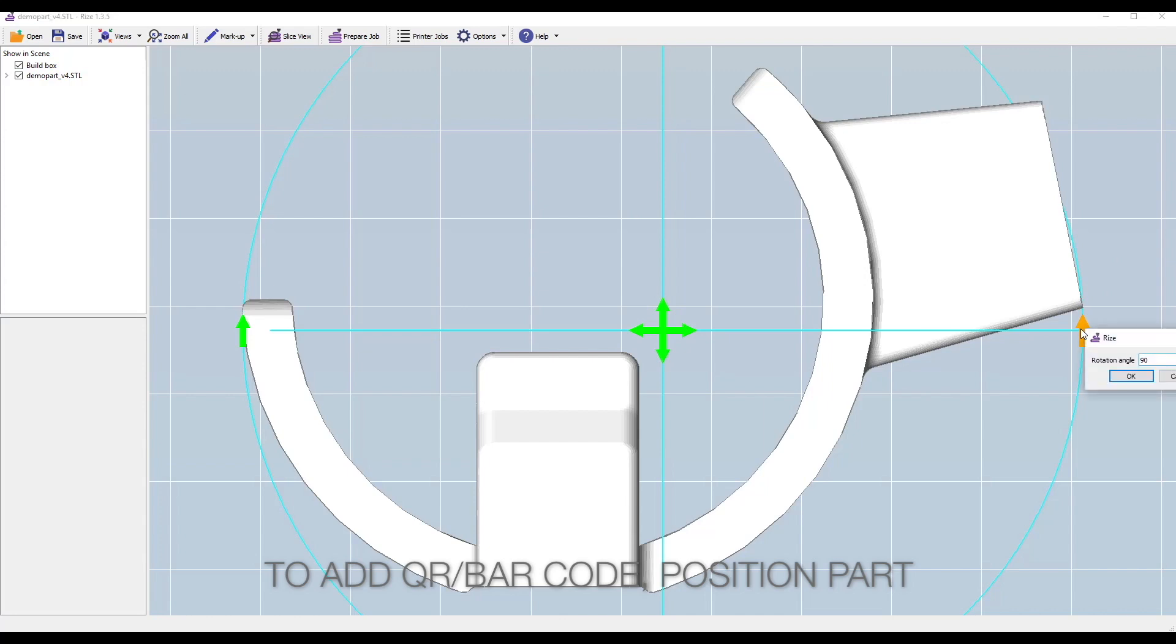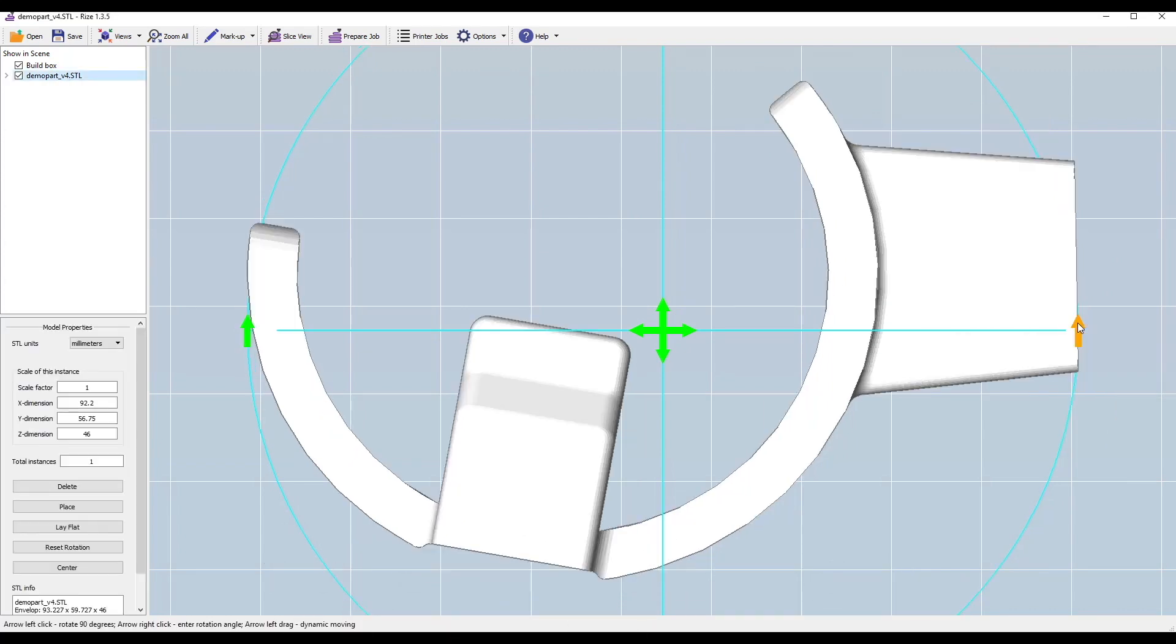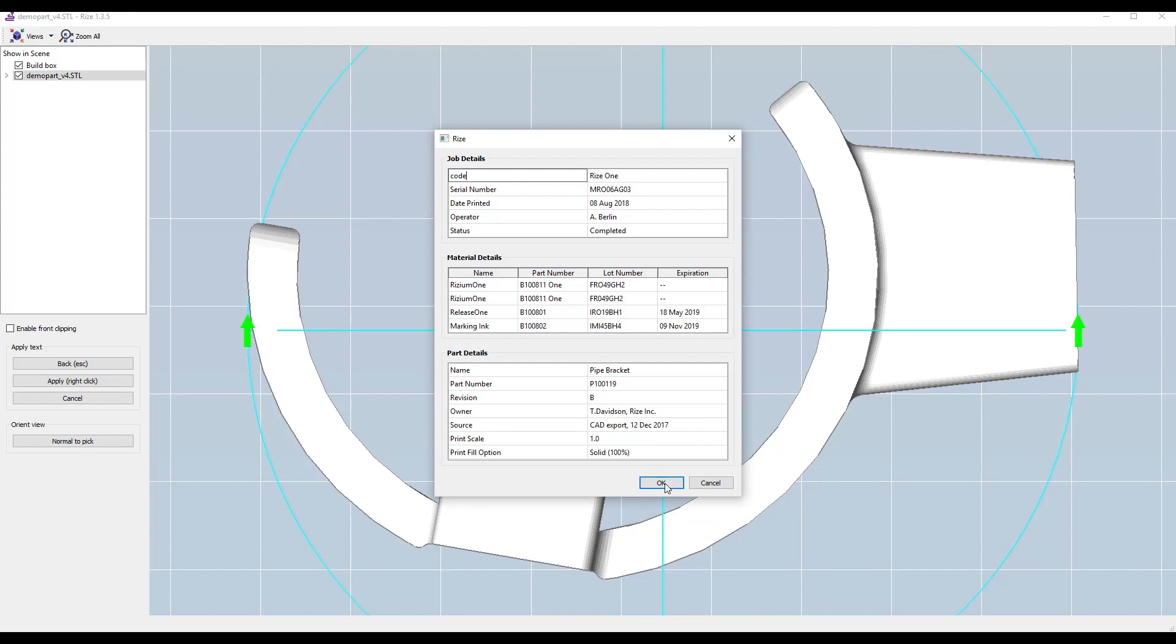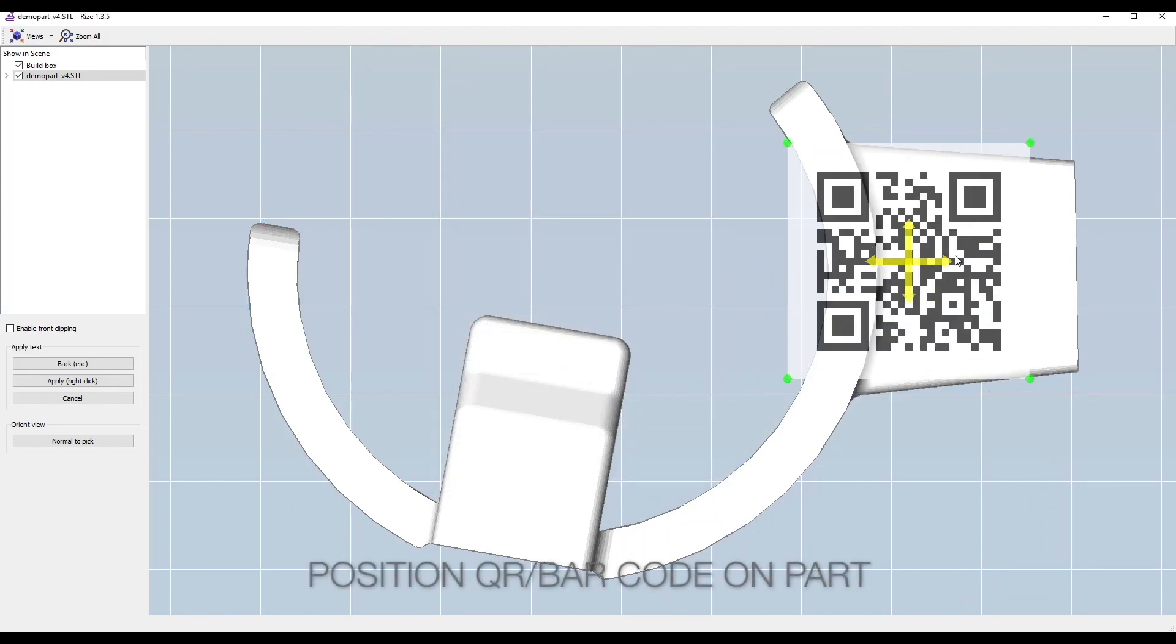We also want to put a QR code onto the part. So we get a QR code that, in this case, includes all of the part characteristics, and place it where you want on the part. And that's it. You're ready to print.